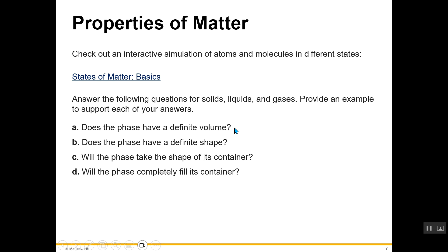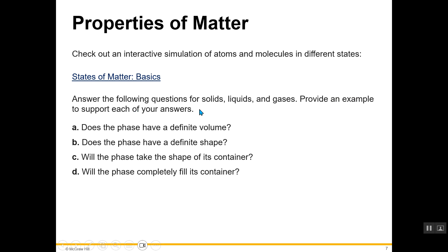Does the phase have a definite volume? The answer is solid and liquid. Does the phase have a definite shape? That would be a solid. Will the phase take the shape of the container? The answer is liquid or gas. Will the phase completely fill its container? Only the gaseous state of any substance will completely fill its container. I'm quite sure you'll be able to provide examples to support each of your answers — if you have any questions, feel free to ask in class.